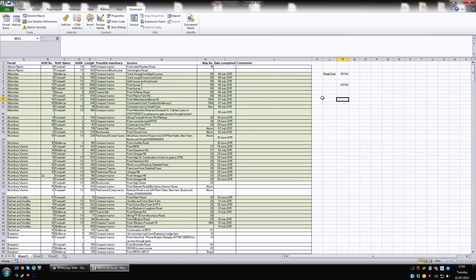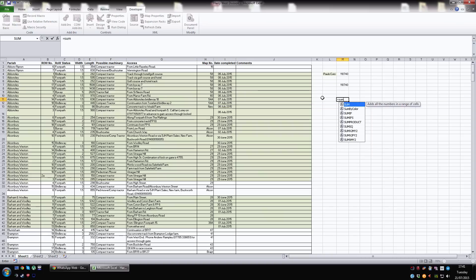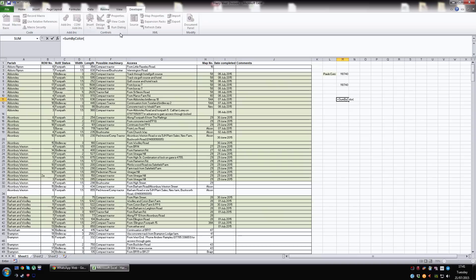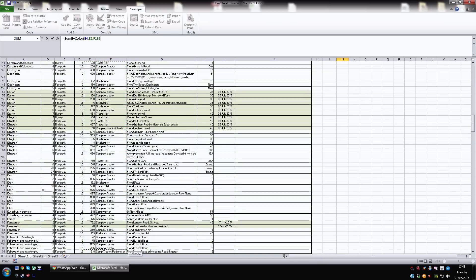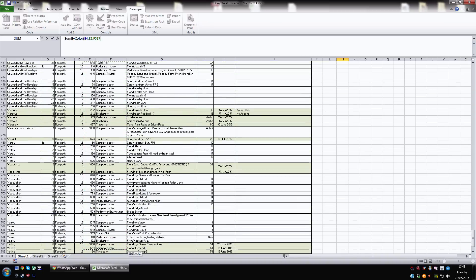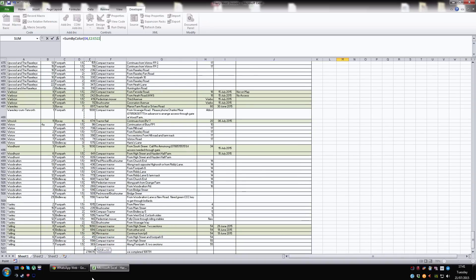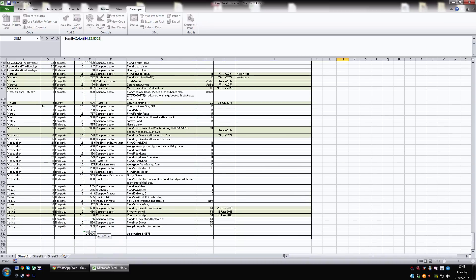To use the formula, equals sum and there it is live, sum by colour, hit down, hit tab and it opens up the brackets there. The first thing you need to do is select a cell with that colour. I want to total green. So I'm going to select a cell that's green, put the comma in and then I want to select the entire range of the cells that I want to total.